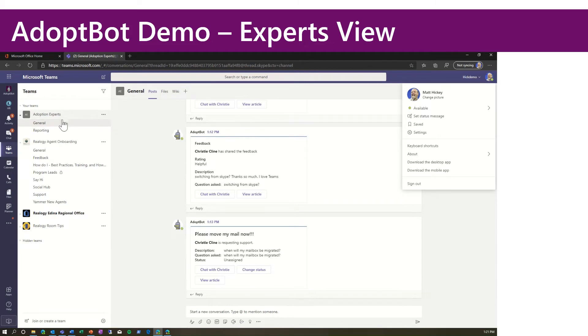They land in a team that you set up, in my case, called Adoption Experts. This is typically staffed by a dozen or two dozen champions or experts within your organization.